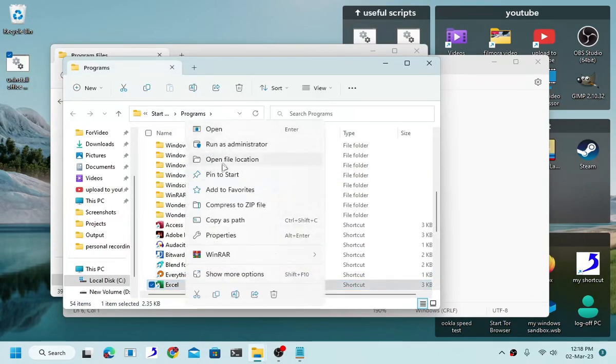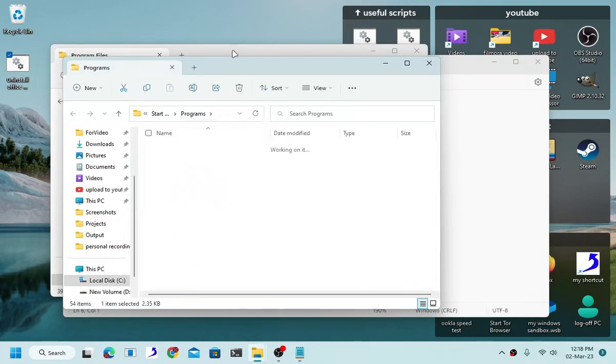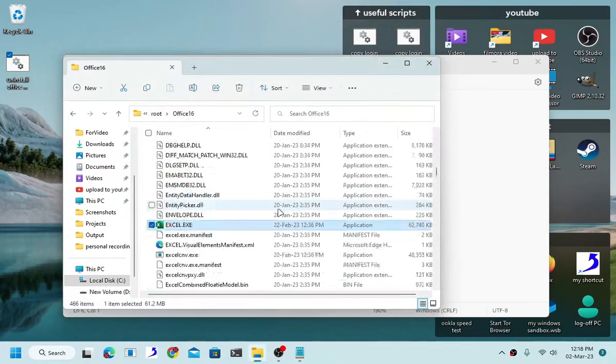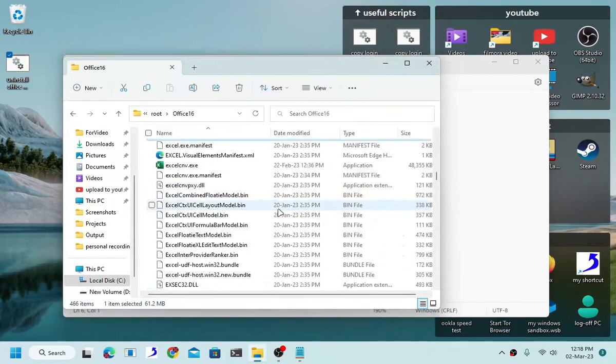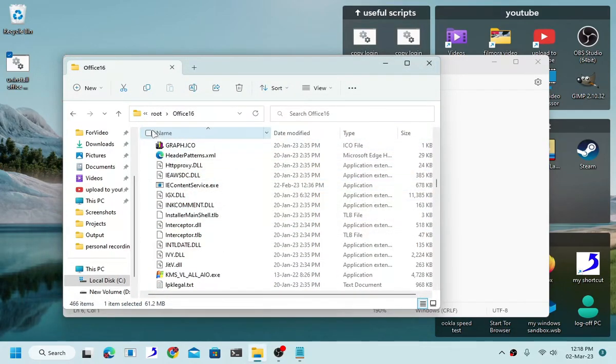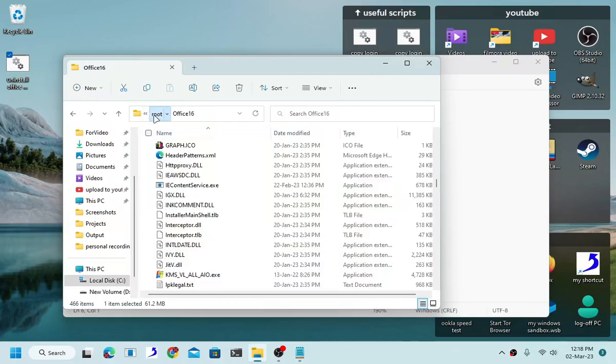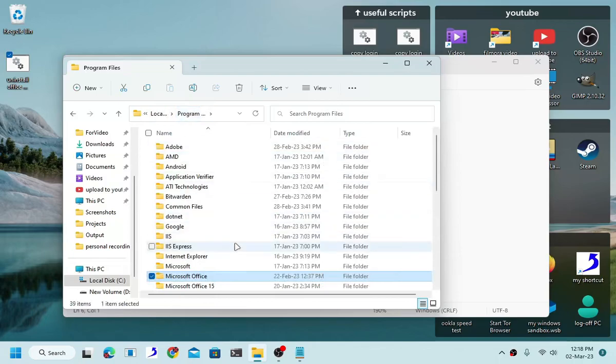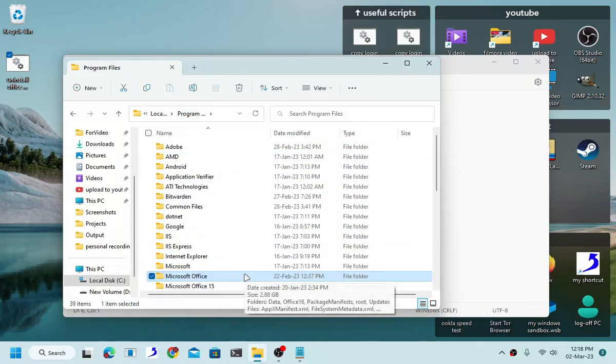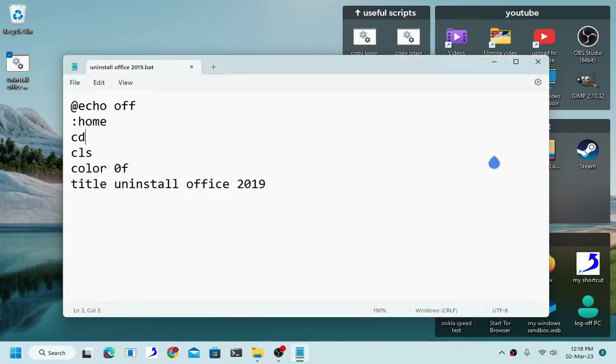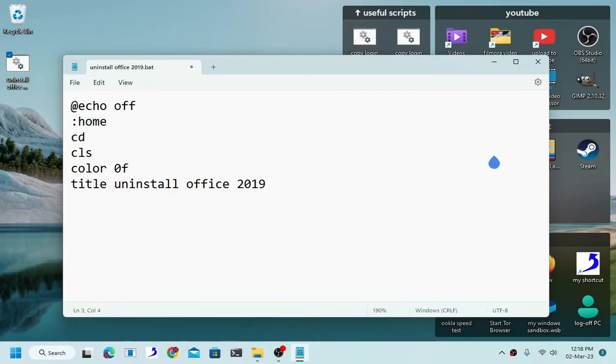The problem with that however is it doesn't have that. So we have no choice but to do a manual delete. If you manage to somehow find and locate the uninstaller file, then all you have to do is basically change the directory to the uninstaller file.